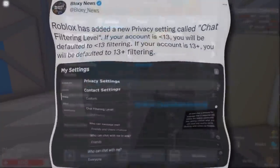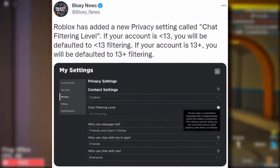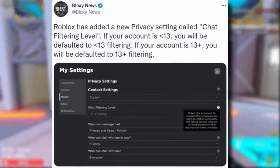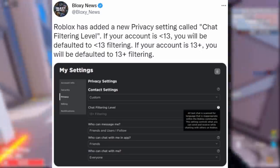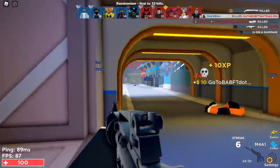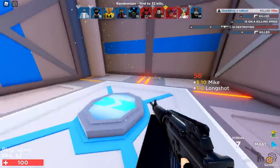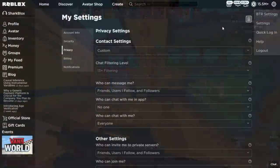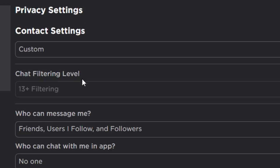Shout out to Bloxy News — Roblox has added a new privacy setting called 'Chat Filtering Level.' If your account is under 13, you will be defaulted to under-13 filtering. If your account is over 13, you will be defaulted to over-13 filtering. I did a quick check to see if I got this update. I went to my Roblox settings, over to the privacy tab, and as you guys can see, there's 'Chat Filtering Level,' but I can't change it — it says 13+ but I can't click on it.